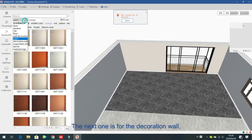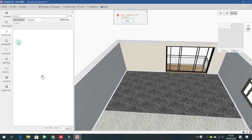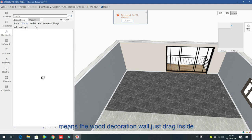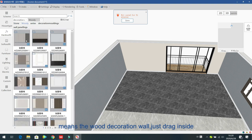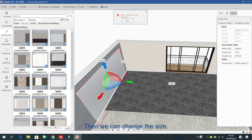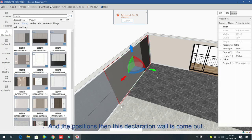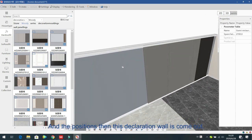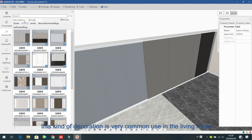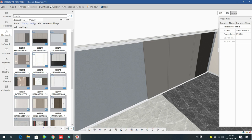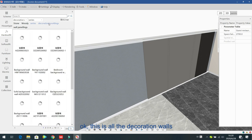The next one is for the decoration wall. The first option can be stone or wood ring and other series. For example, the wood ring — wood decoration wall — just drag inside. Then you can change the size and position, and the decoration wall comes out. This kind of decoration wall is very commonly used in living rooms and bedrooms.